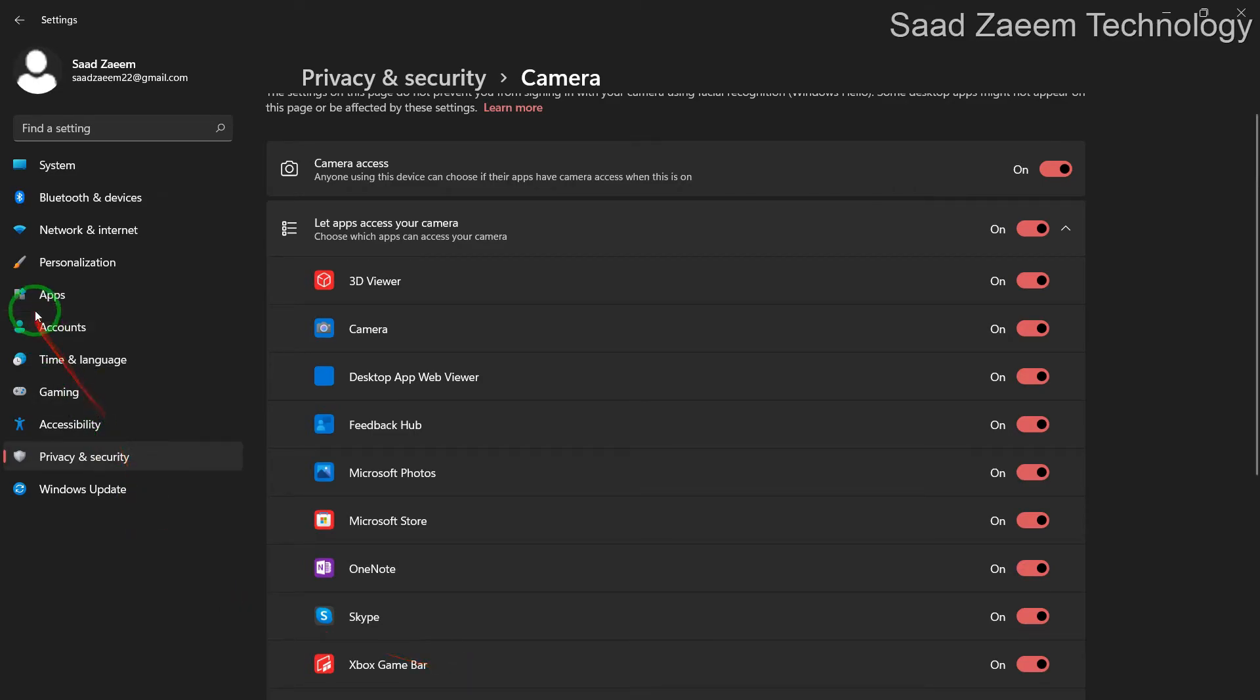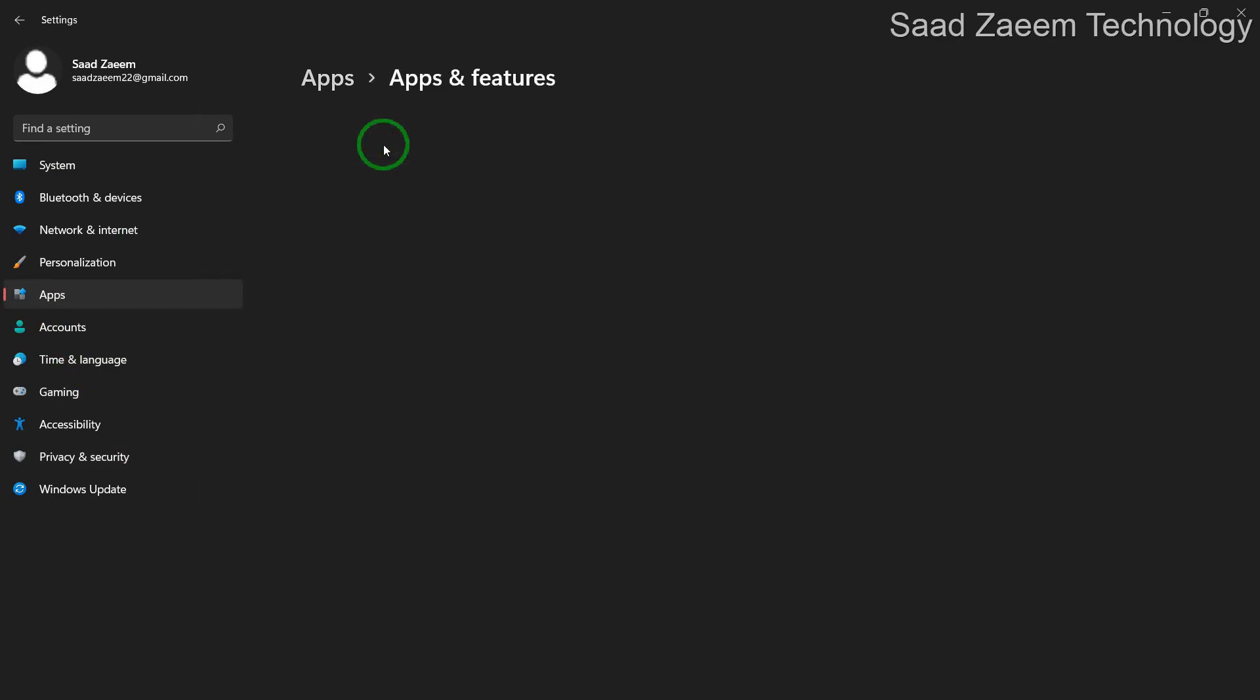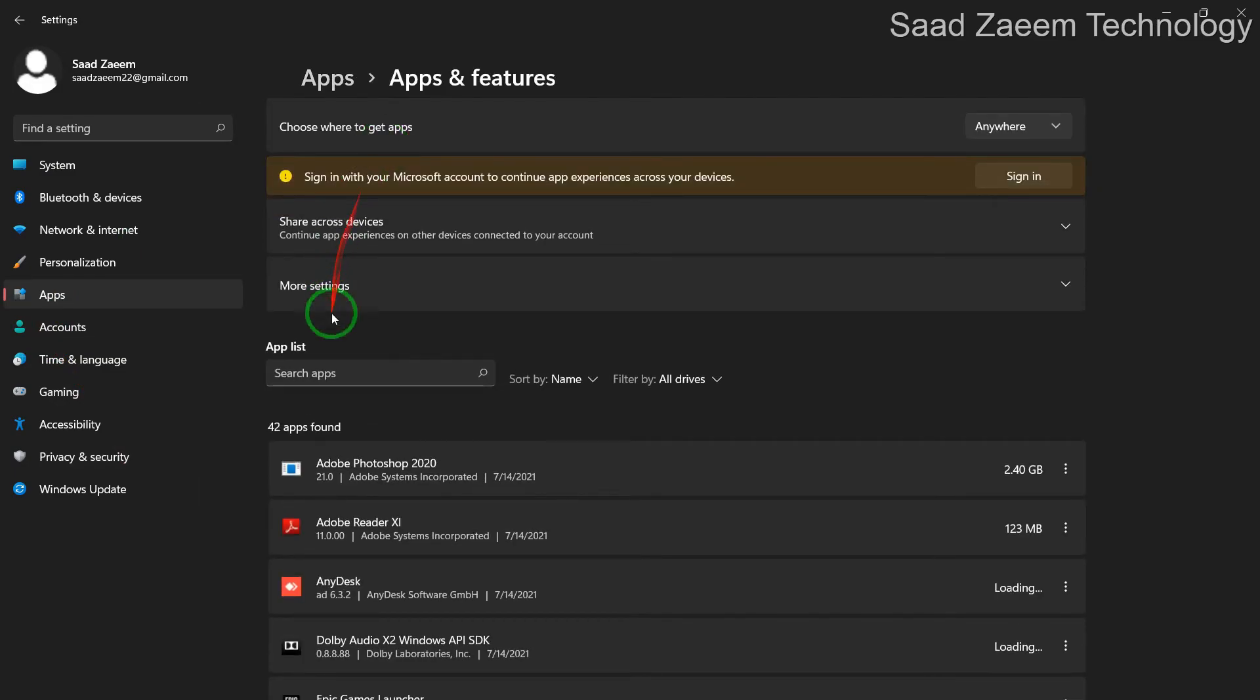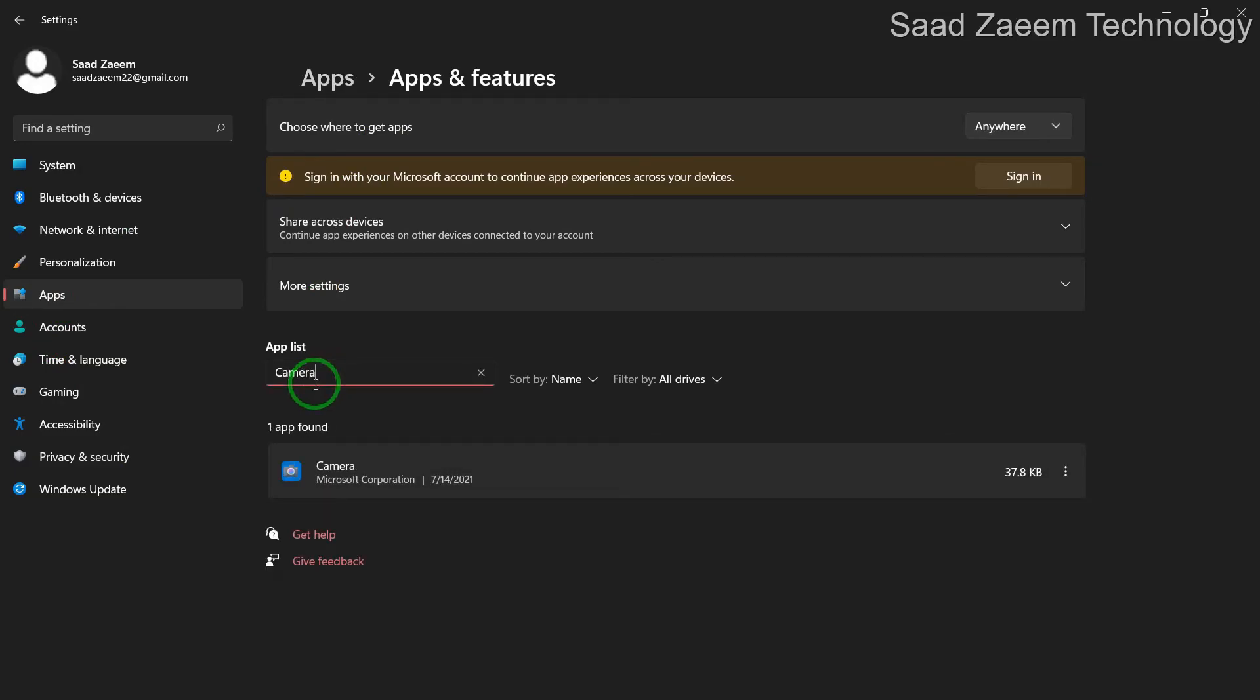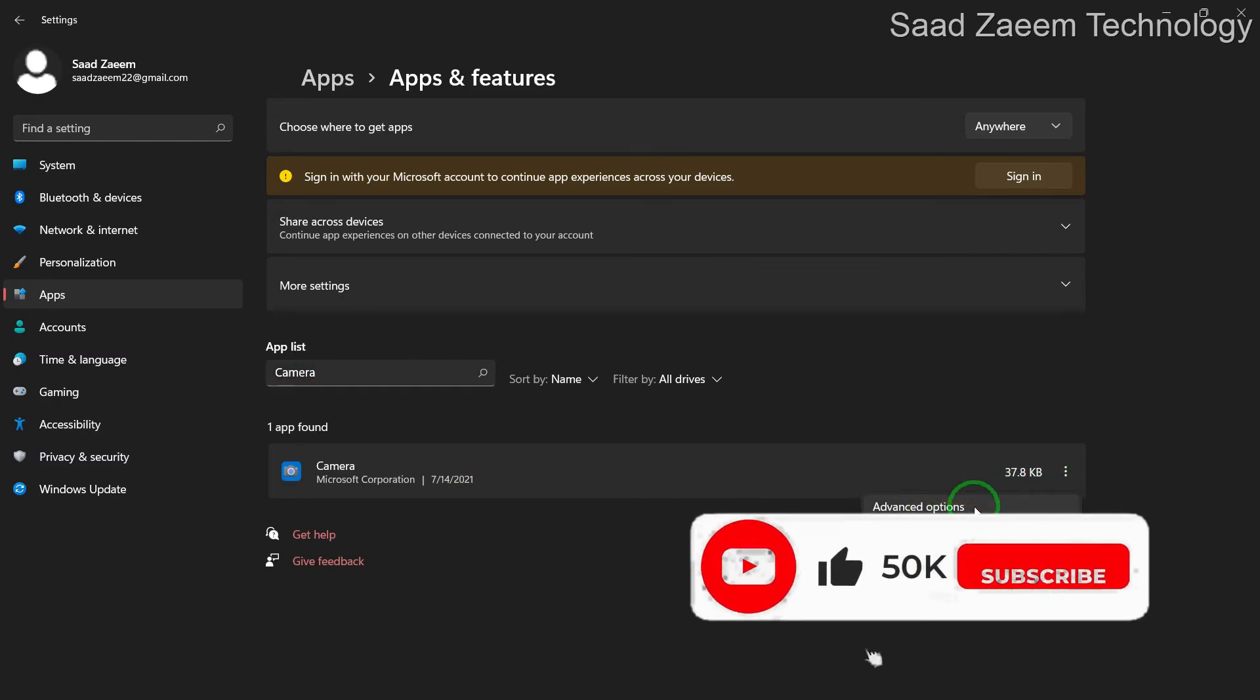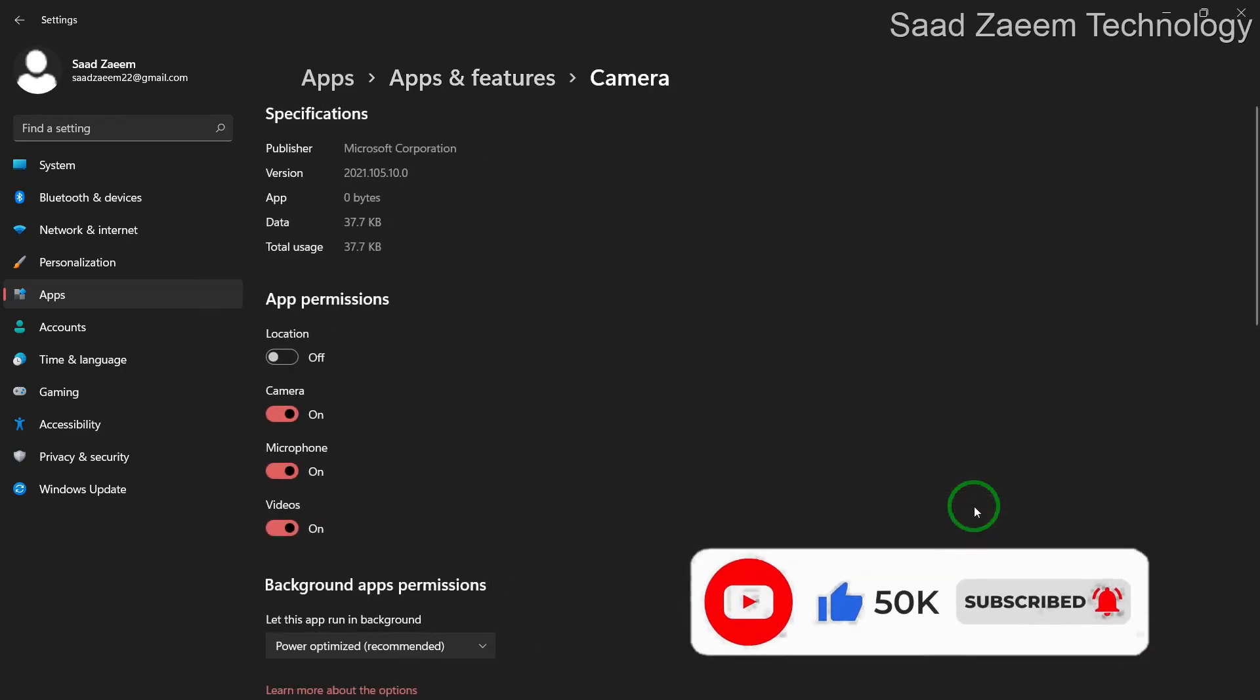Go to Apps, then Apps and Features, and then search camera in the apps. Now you'll have to click on the three dots and then click on advanced options.